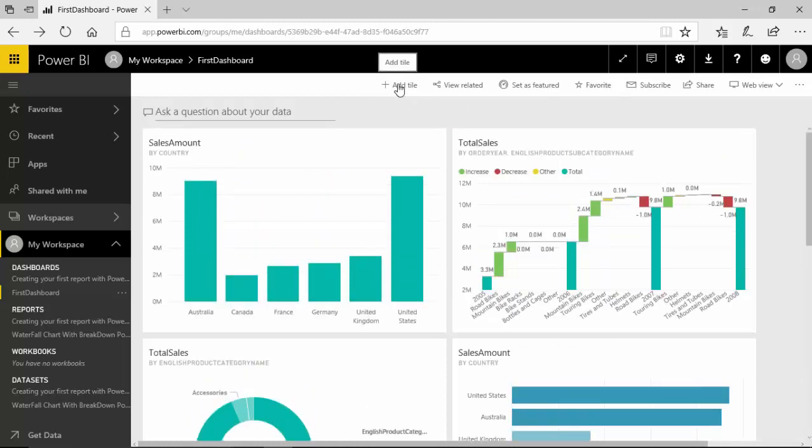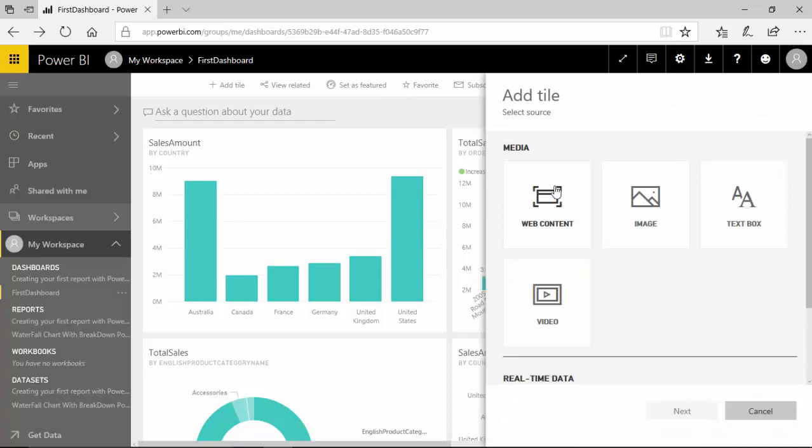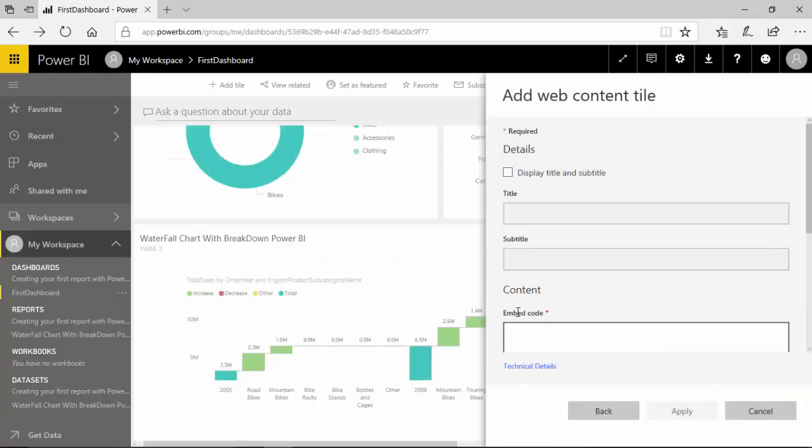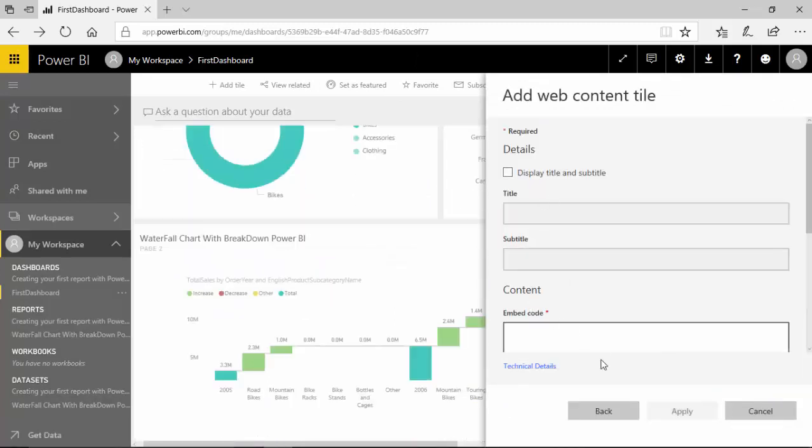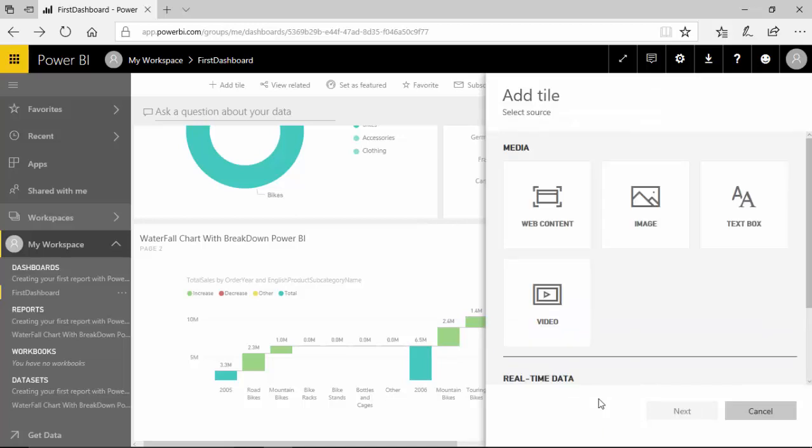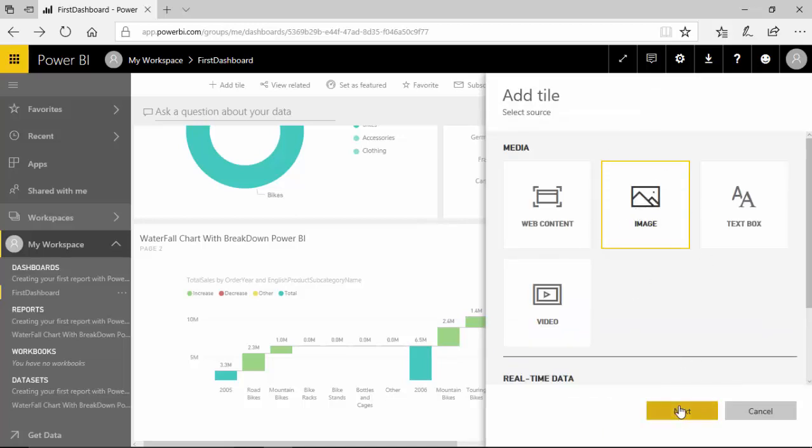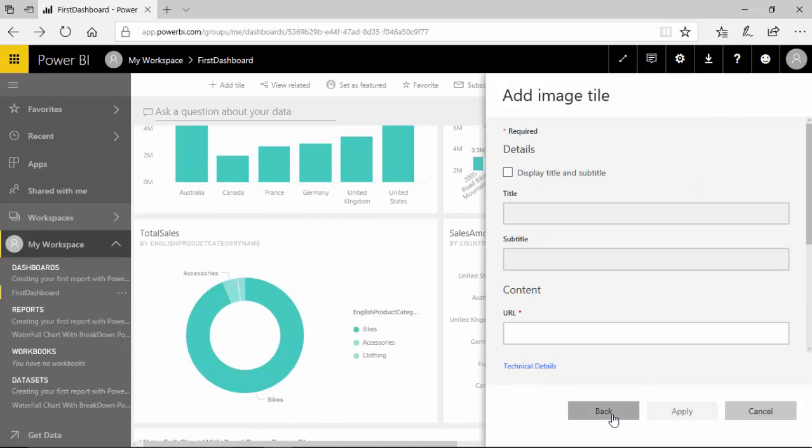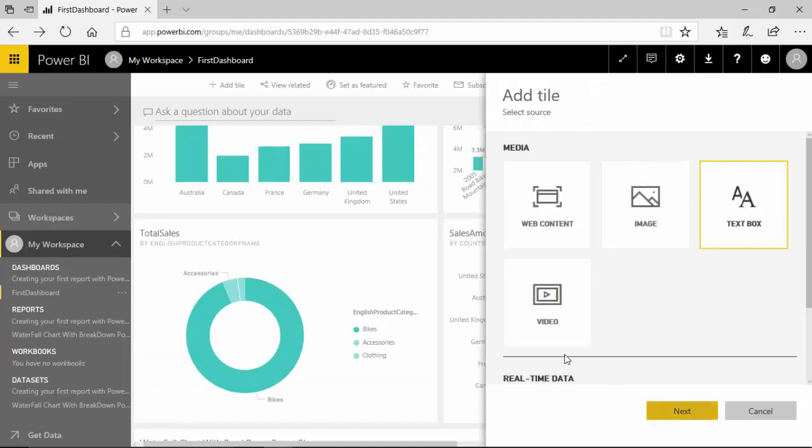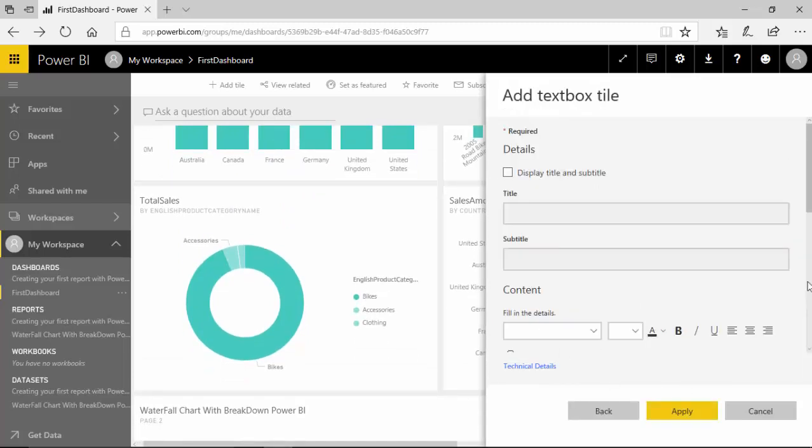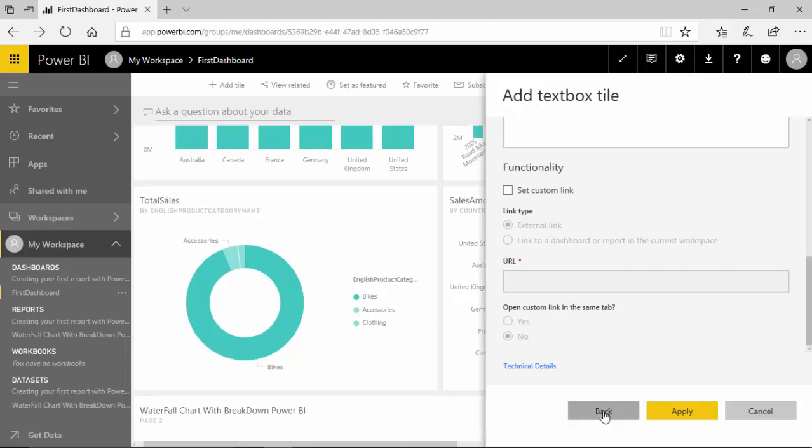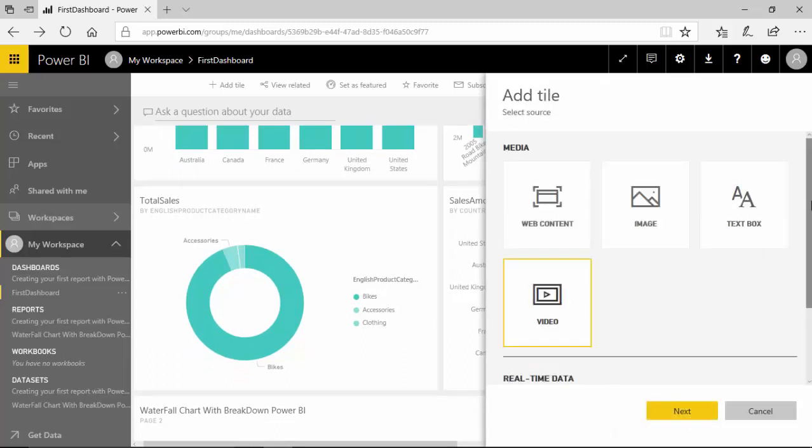The other thing is we can add tiles. So I can click on tile and I can add web content. So what I need to provide is the subtitle, the URL code, and then I can provide the title and the subtitle. Similarly I can type image. We can have a text box where I can type in what I want to type in. I can embed a URL video.